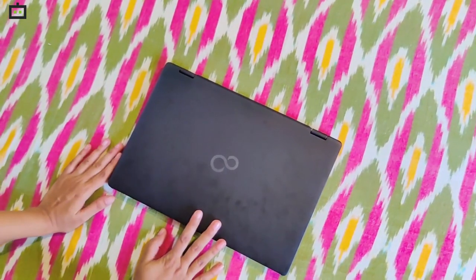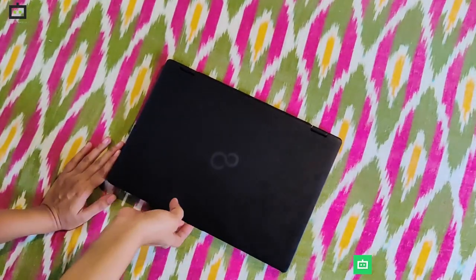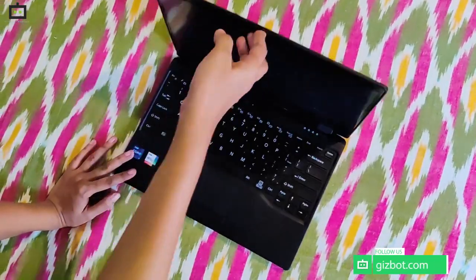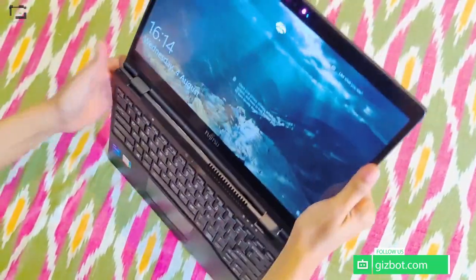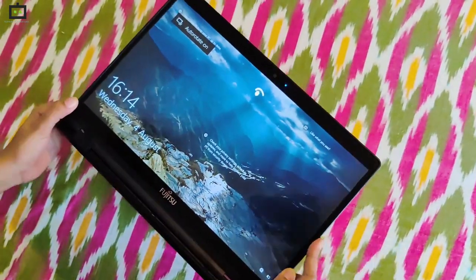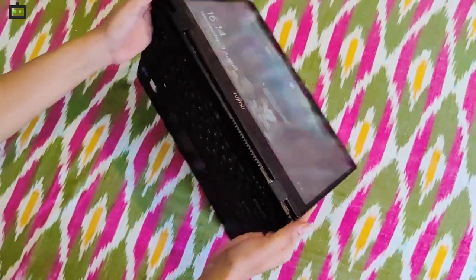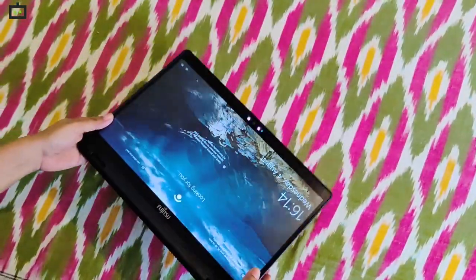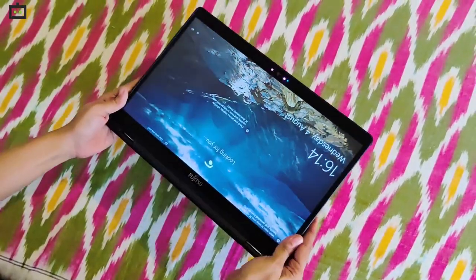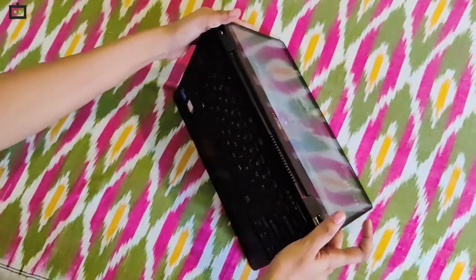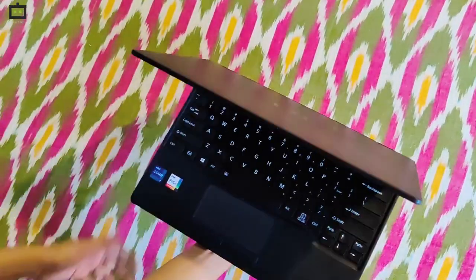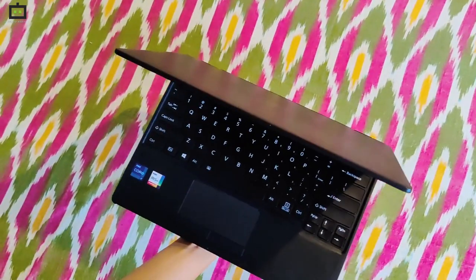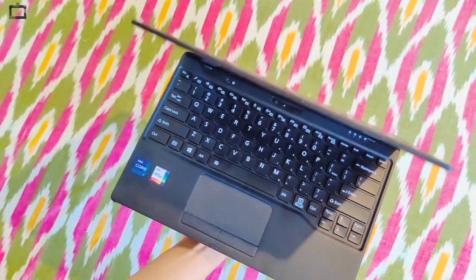This is the Fujitsu UHX 2-in-1 Convertible Laptop. As the name suggests, it's got a 360-degree hinge design that allows you to convert it into a tab mode like this. You can place it at different angles as well. I feel the laptop is pretty lightweight, which makes it easy to carry around. It's quite portable.